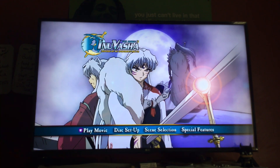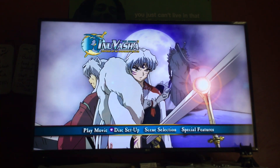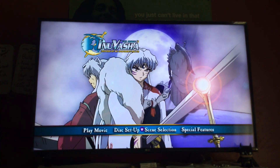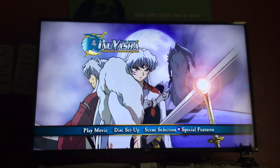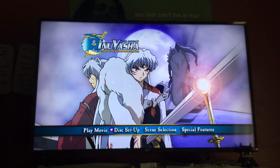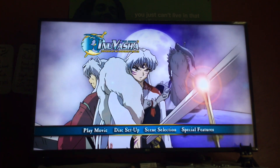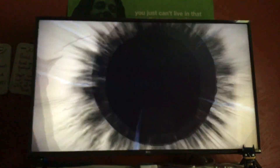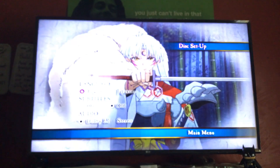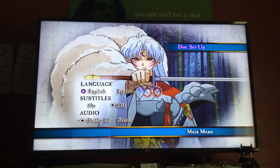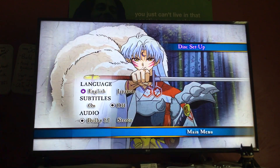Here we have: play movie, disc setup, scene selection, and special features. Let's go to the disc setup first. Okay, so now we're at the disc setup menu of this DVD.